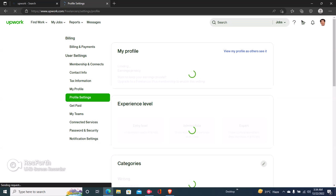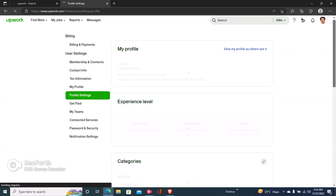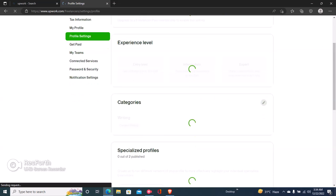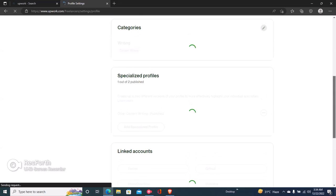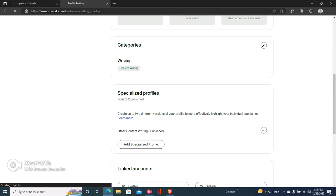Once you click on profile settings, you scroll down and right here you'll see your specialized profile. So the next step is to click on these three dots, and then click on delete.